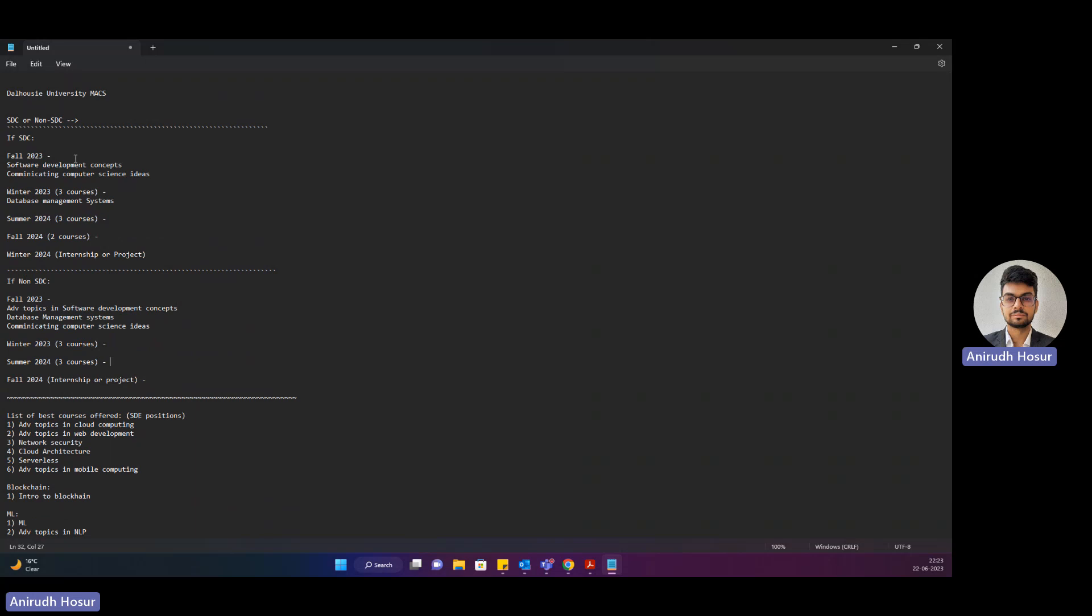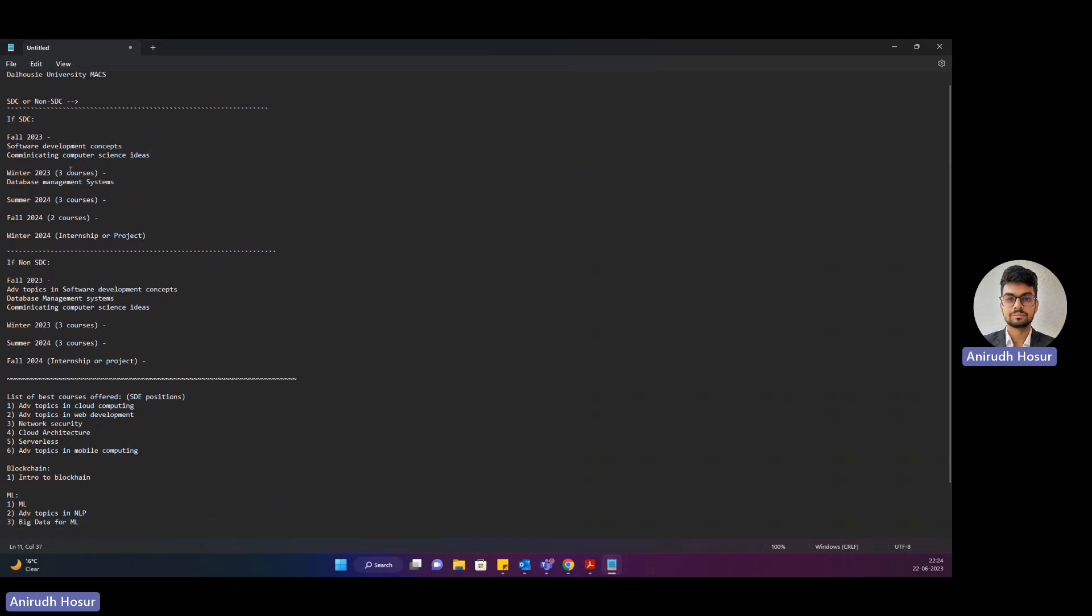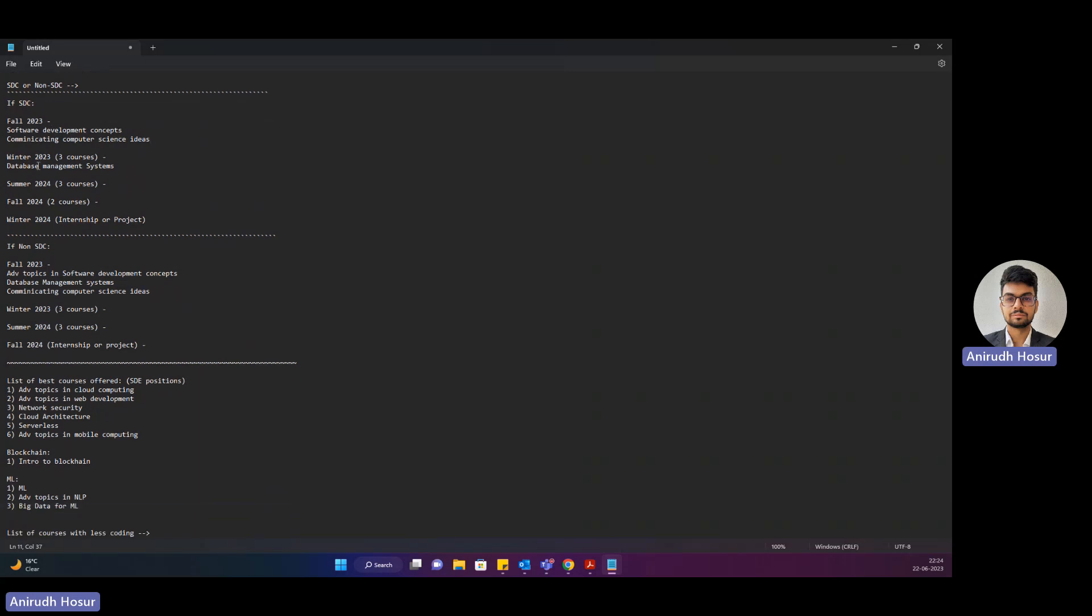So for SDC, if you're aiming for the fall 2023 semester, the courses that you would ideally take up first is the SDC course, Software Development Concepts, and the second course would be Communicating Computer Science Ideas. These are the only two courses that you would end up taking for fall 2023 and then in winter 2023.